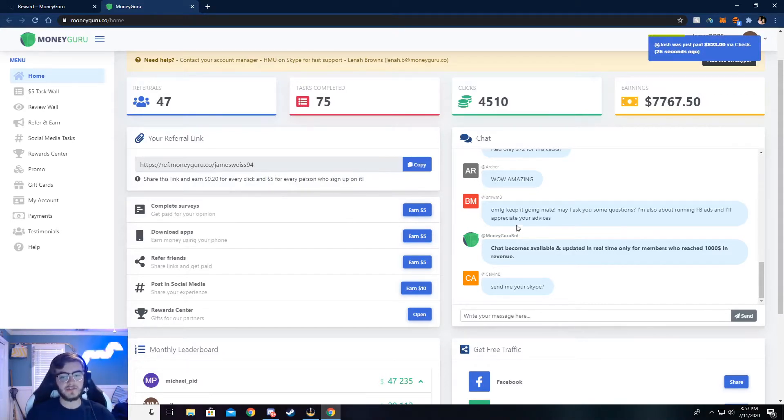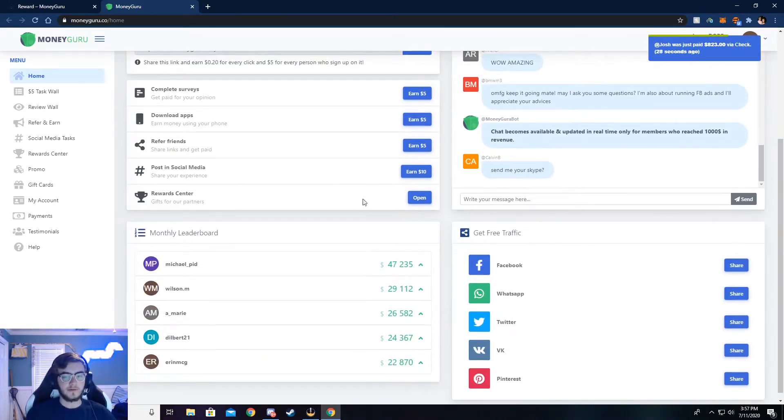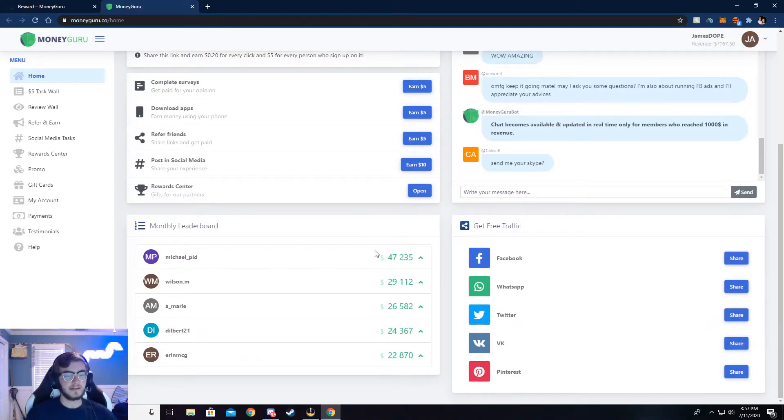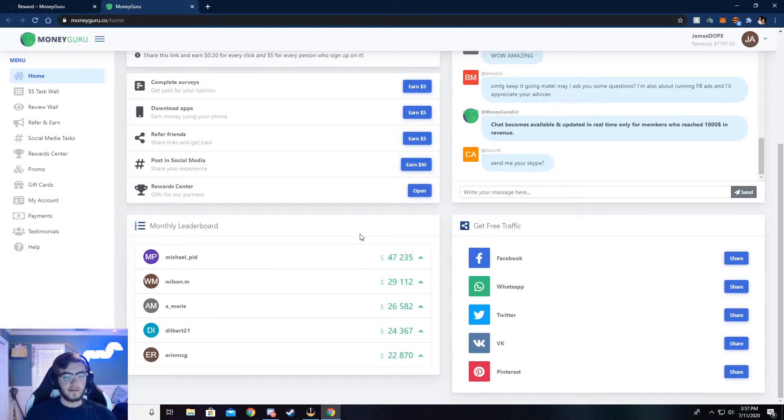There's also a chat. You can chat with people, see what's going on. And there's a month leaderboard, see how much someone has made on this month.